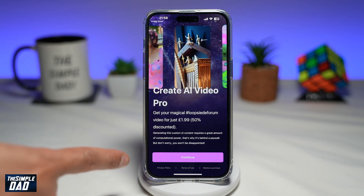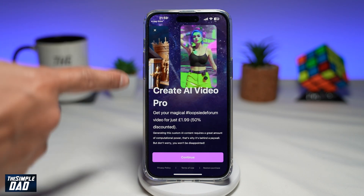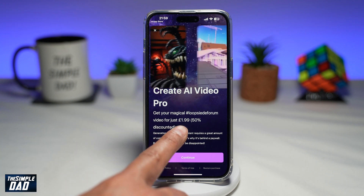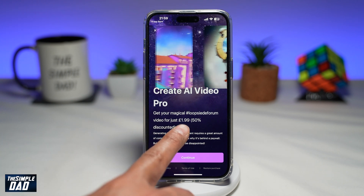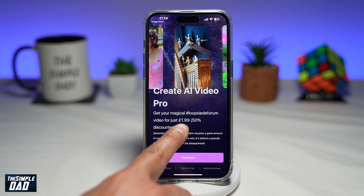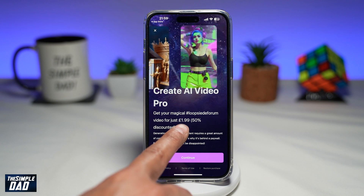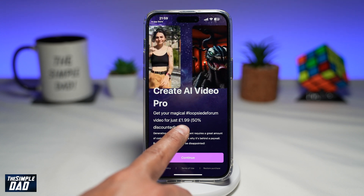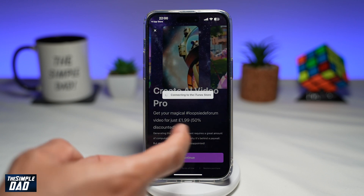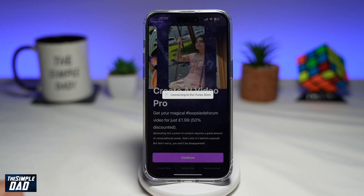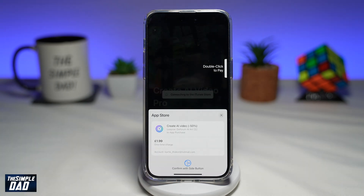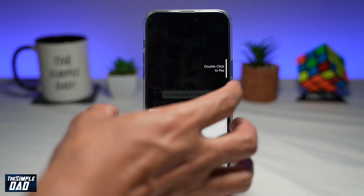Now this is the part where it will take some payment from you. For each video you create, it'll charge you £1.99. So go ahead and tap on continue and buy the in-app purchase.